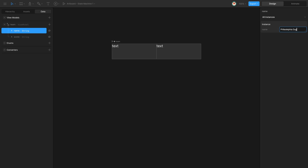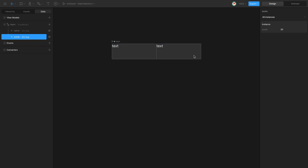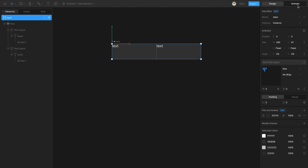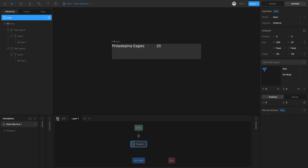Now if I type 'philadelphia_eagles_20', go to my artboard, link my artboard to my view model, and play — the name of the team and the score will be reflected on each one of the properties.